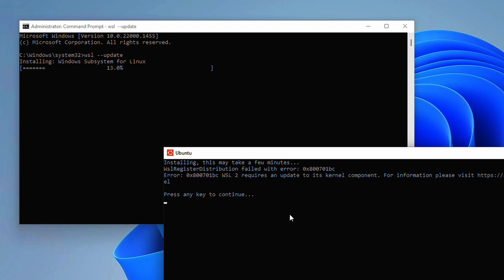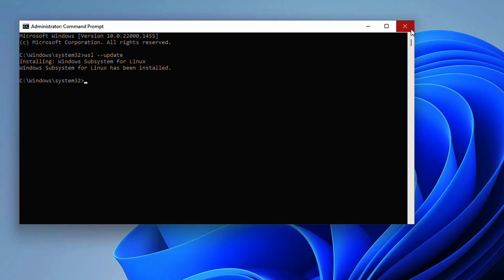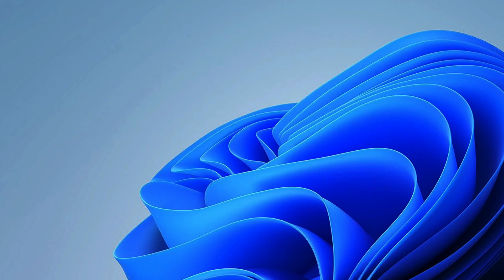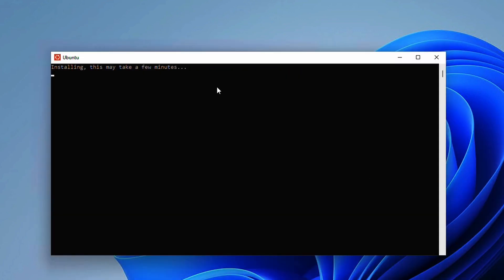So we've done our reboot and Windows updates. It's saying that it requires an update to a kernel component. This is technically true that it needs an update but it actually needs a kernel component. It's going to install the Windows subsystem for Linux. Now let's go and run Ubuntu.